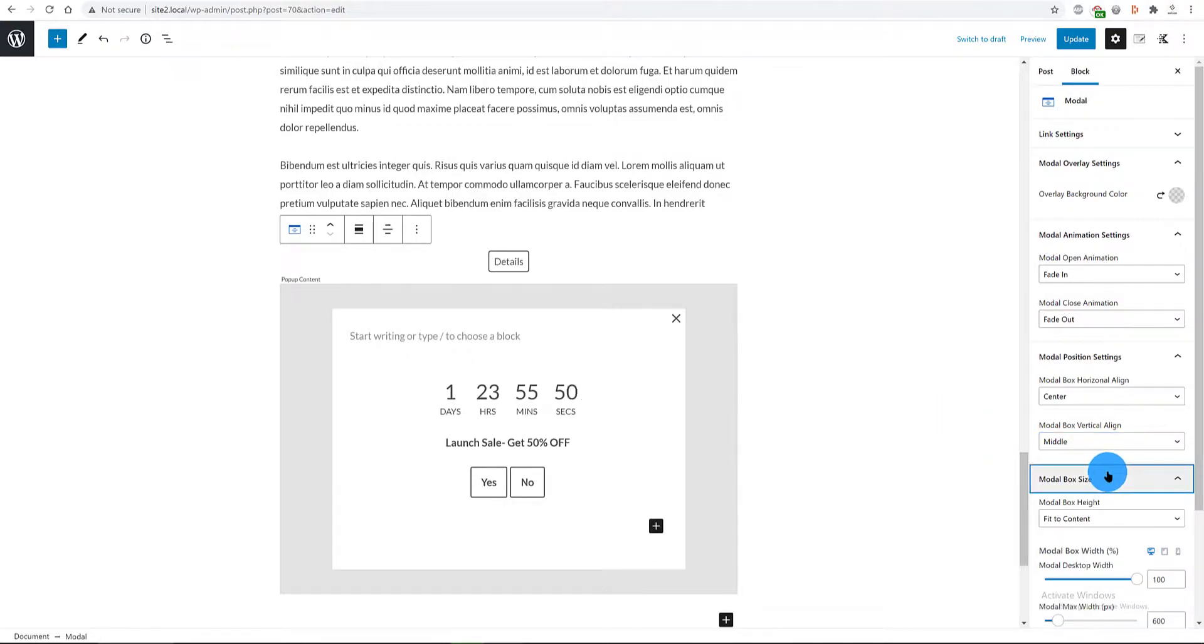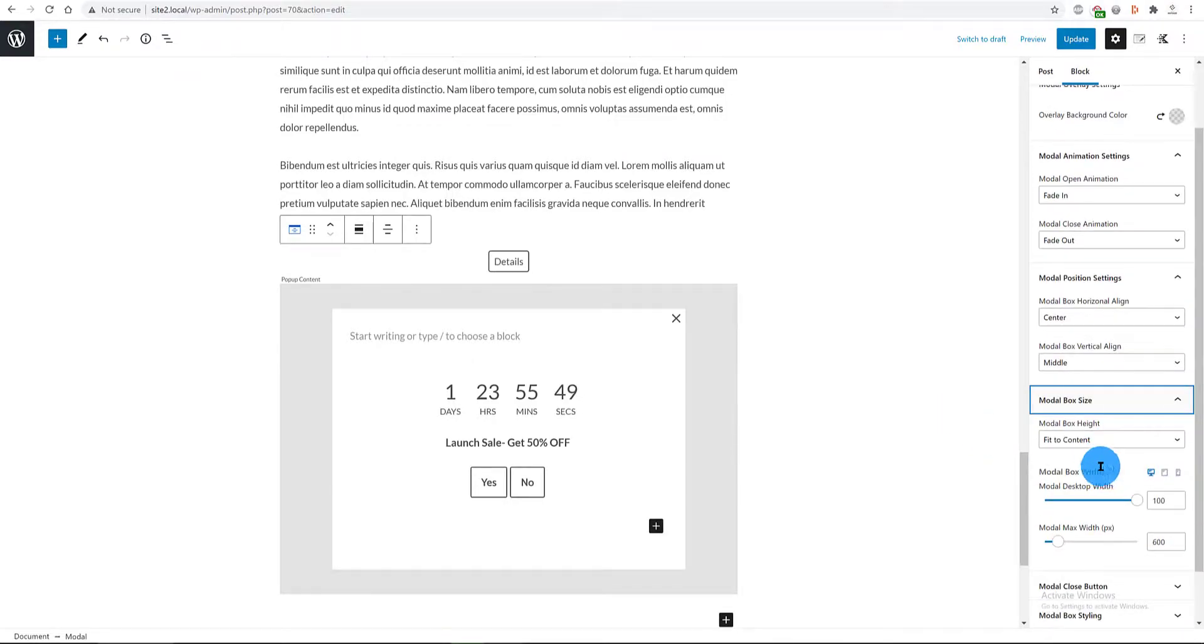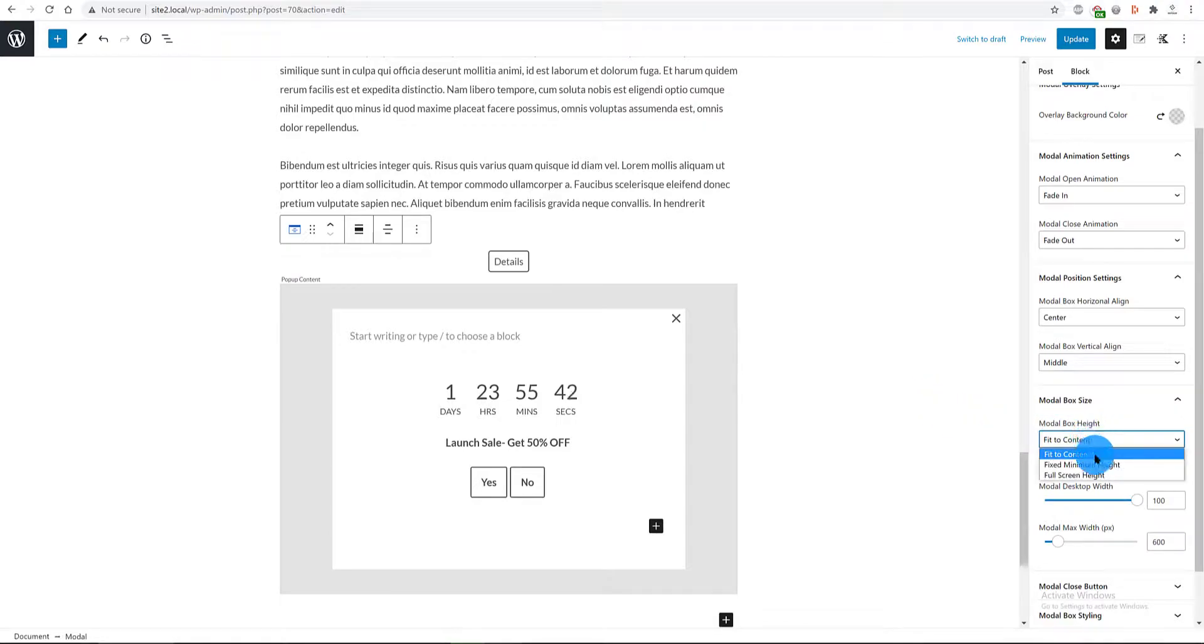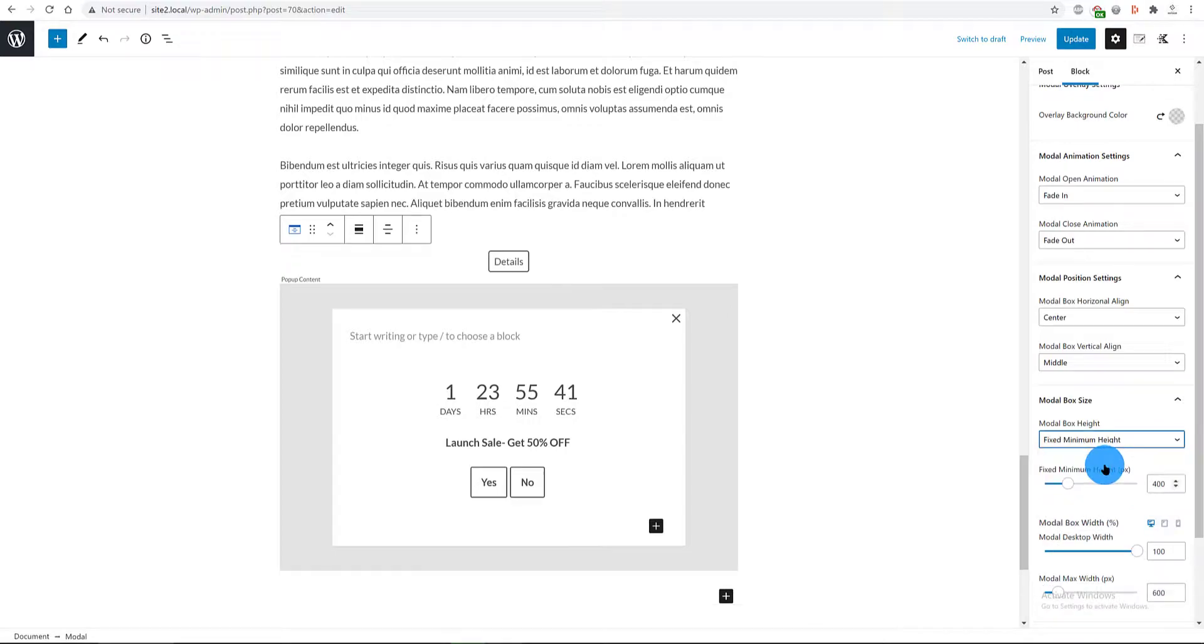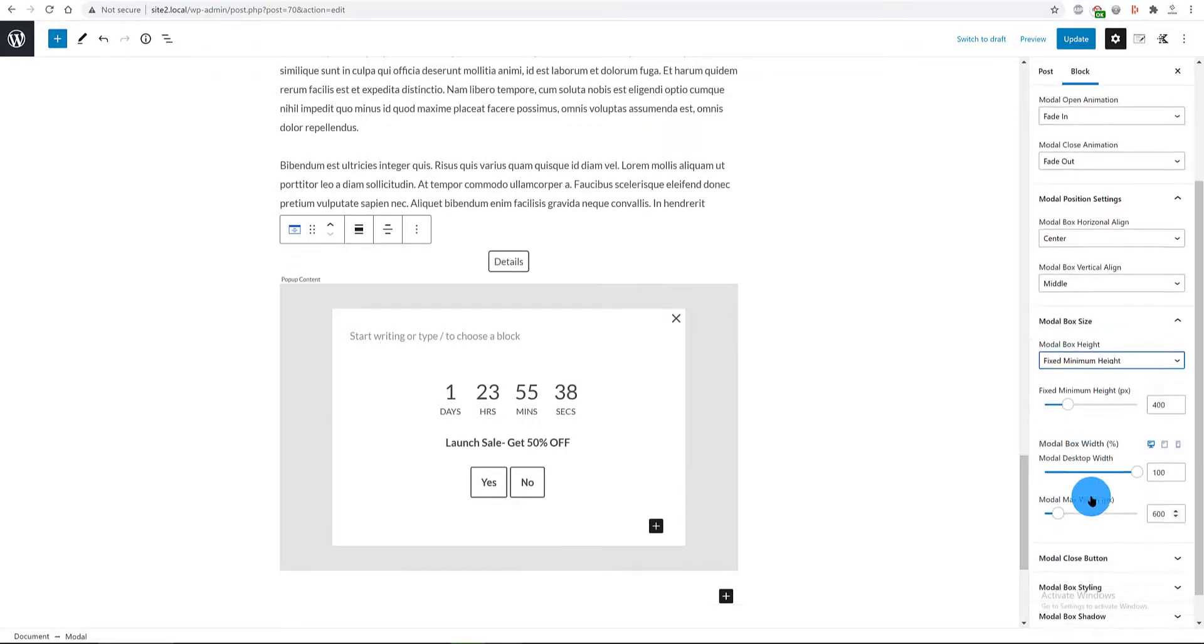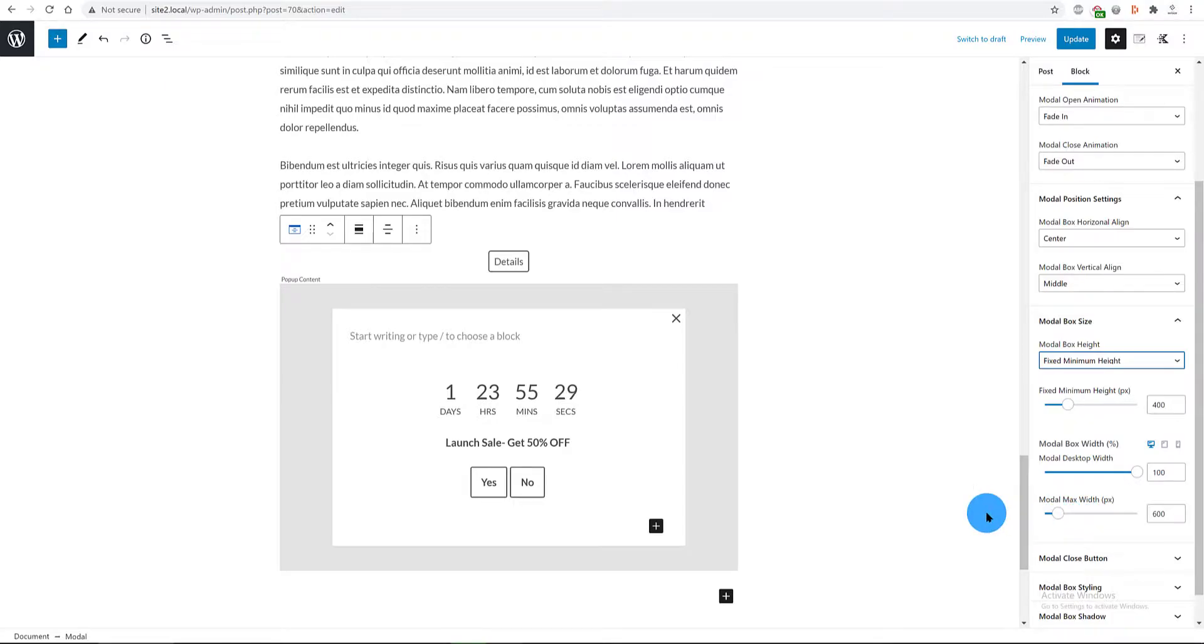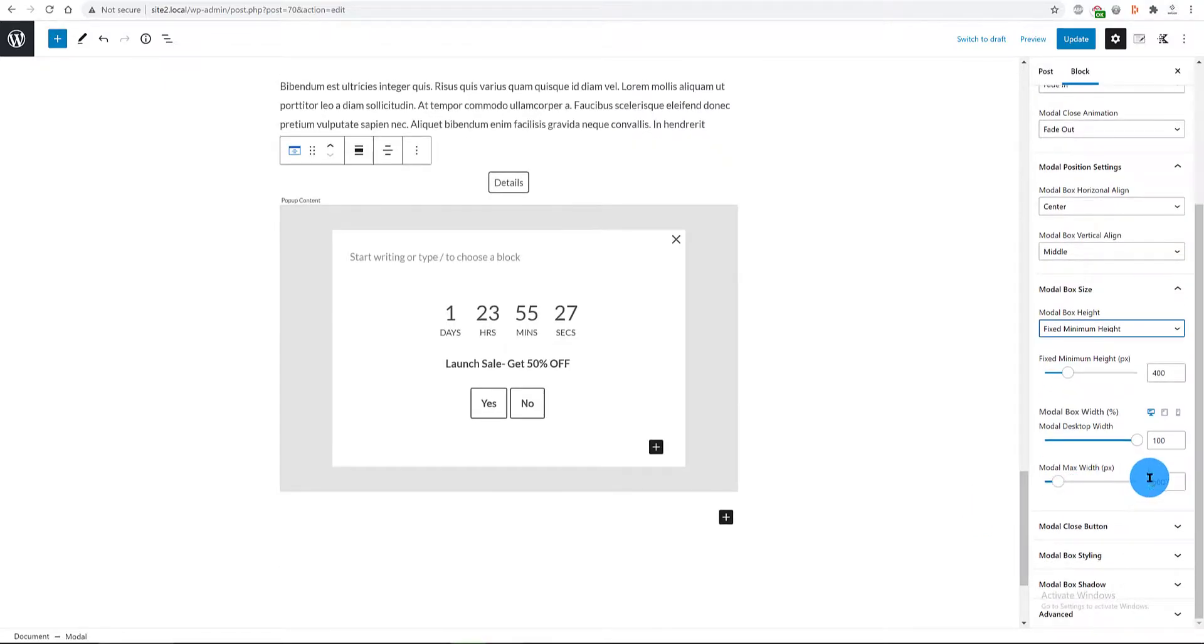And in the box size panel, which is the visible part of our popup, I define the fixed minimum height to 400 pixels. And for the desktop, max width to 100%. The modal max width, I set it to 400 pixels wide.